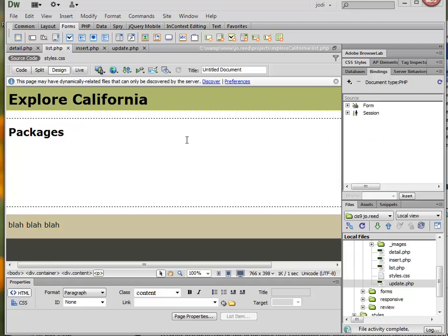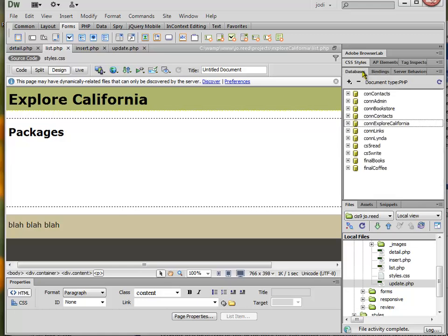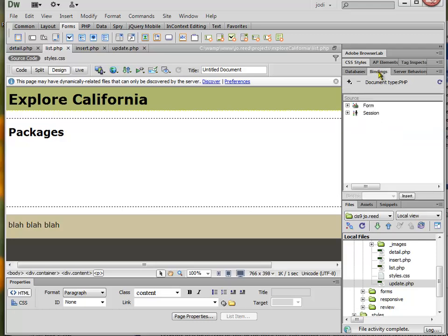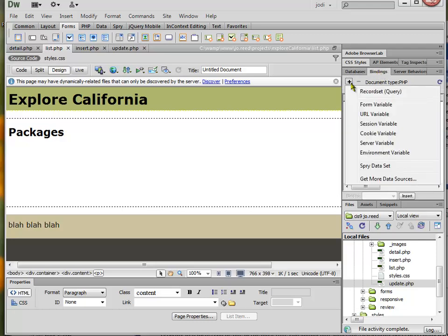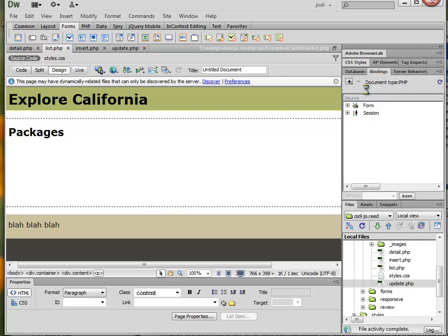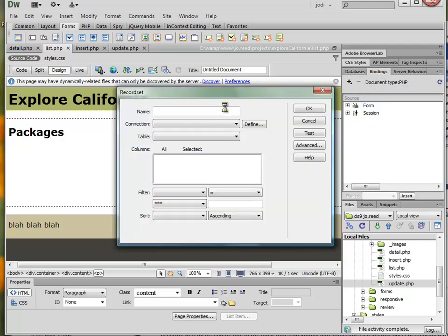I'd like to make a list at this point, a list of packages from the Explore California database. Now I've already created a connection, so what I need to do is create a record set.